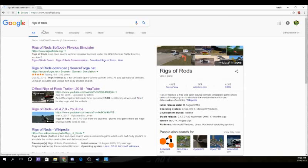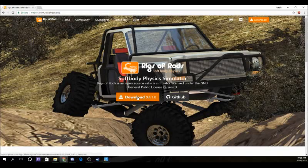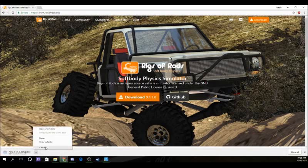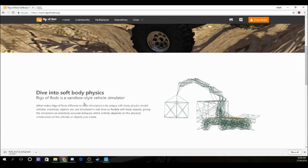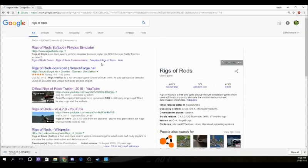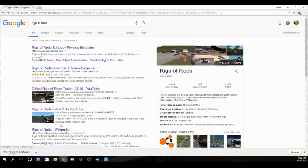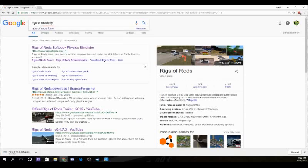You go search for Rigs of Rods, then go to the Rigs of Rods forum and click download. It'll take you to a different page that says something like 'do you want to download Rigs of Rods?' and it'll give you an EXE option — you do the setup EXE. To get to the mods page, you go to the Rigs of Rods forum.